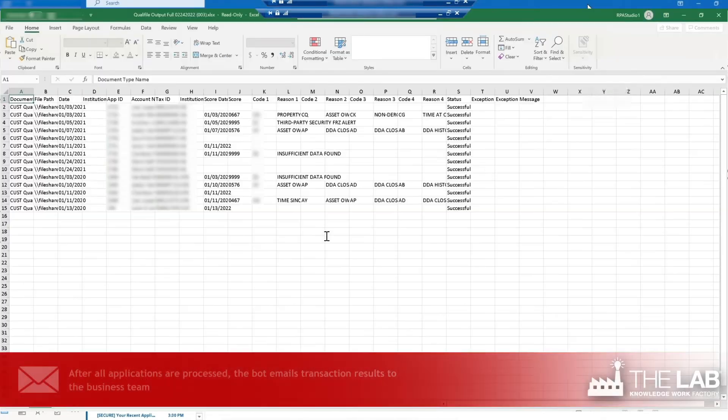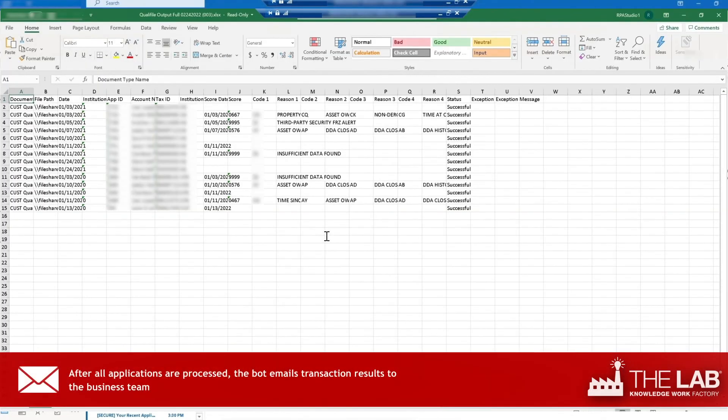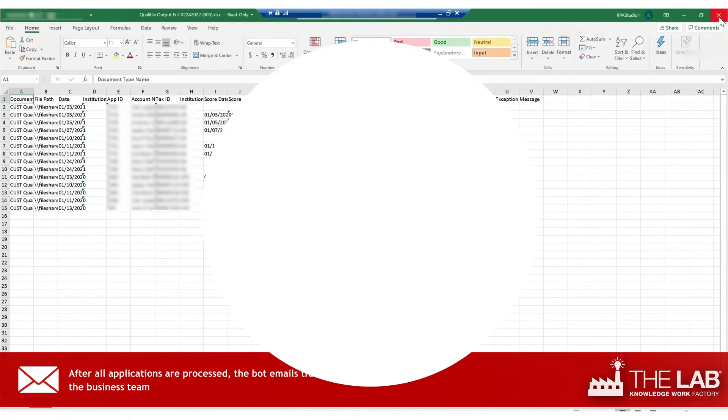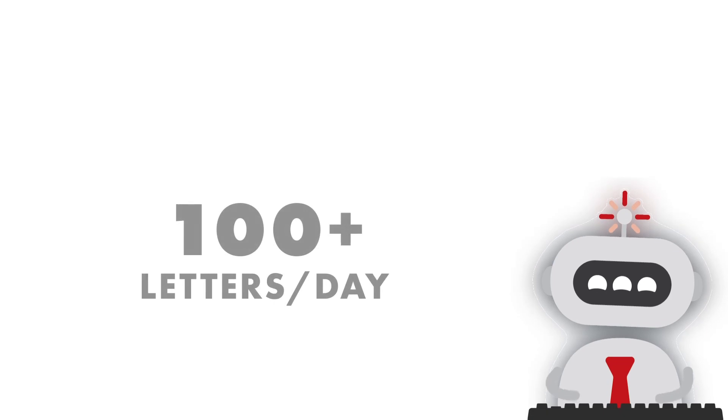When it's done, the bot creates an Excel report showing all its results, and then automatically emails it to the team. An average regional bank must create 100 plus of these letters every single day.